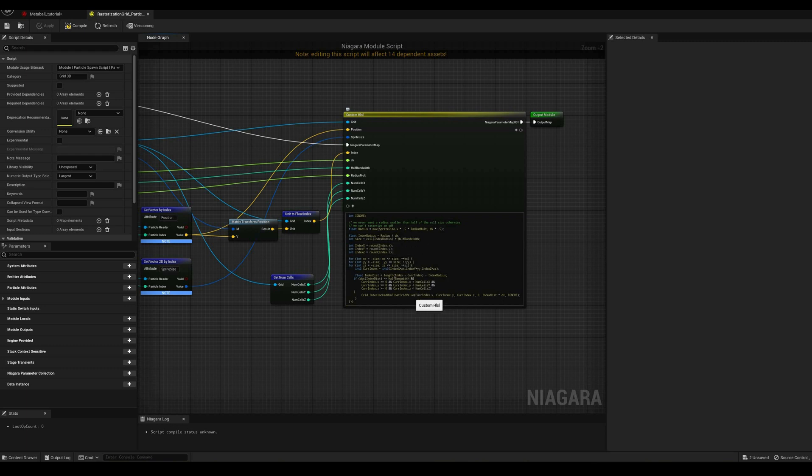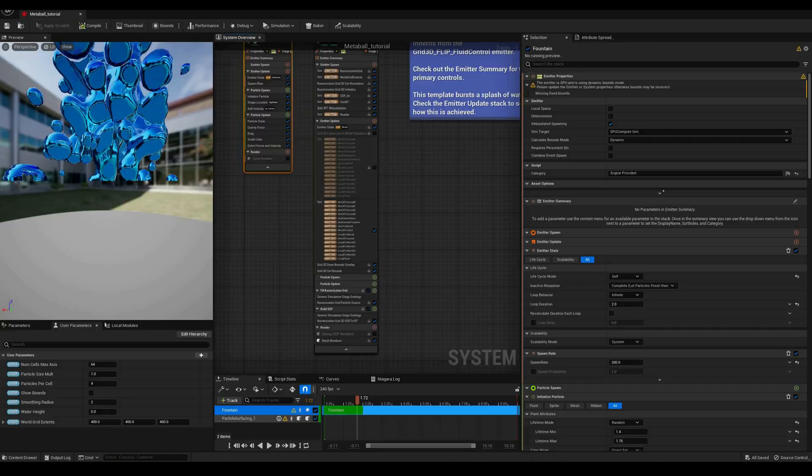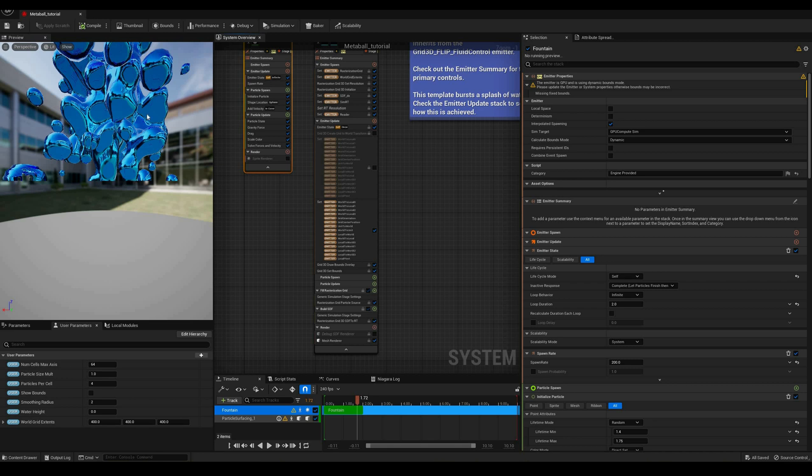In this tutorial, we won't modify this module, but we'll see in future ones how to expand this to pass other particle information.